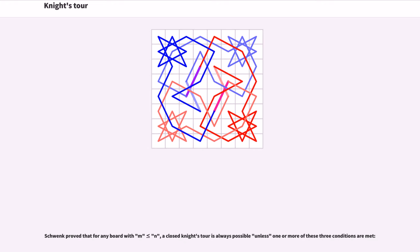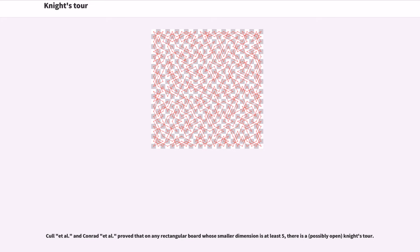Schwenk proved that for any board with m less than or equal to n, a closed knight's tour is always possible unless one or more of three conditions are met. Cull et al. and Conrad et al. proved that on any rectangular board whose smaller dimension is at least five, there is a knight's tour.